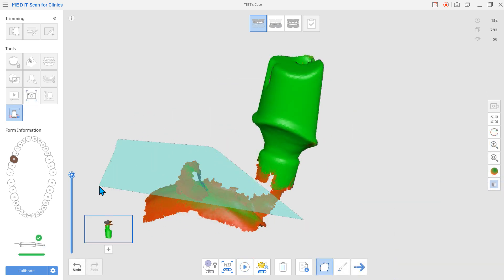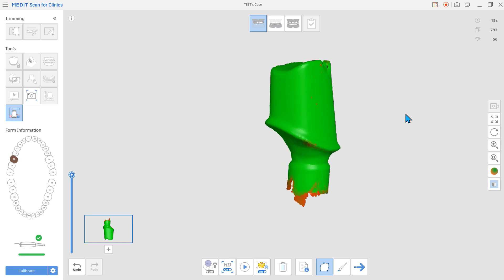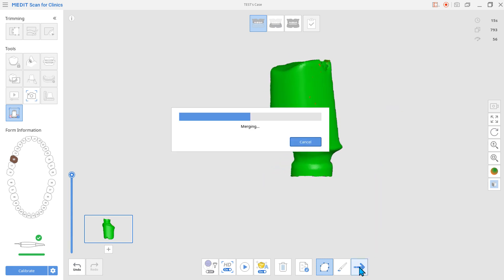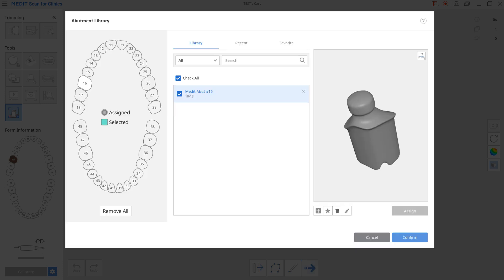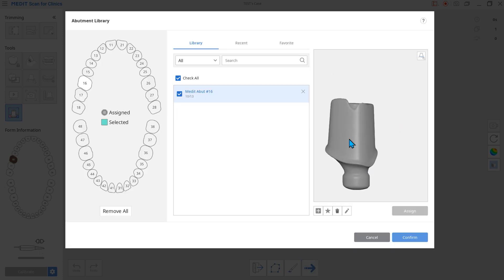Edit out the unnecessary data after scanning. After registering the library's name, click Confirm. Registering an abutment using the scanner is now completed.